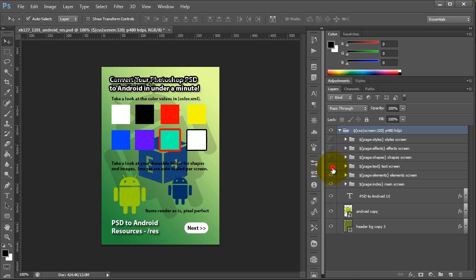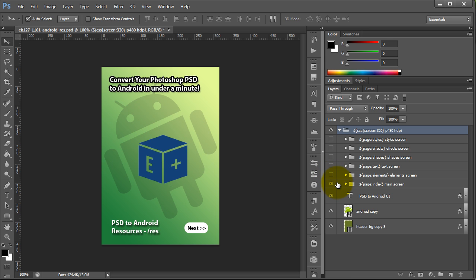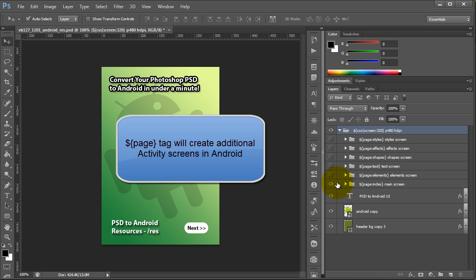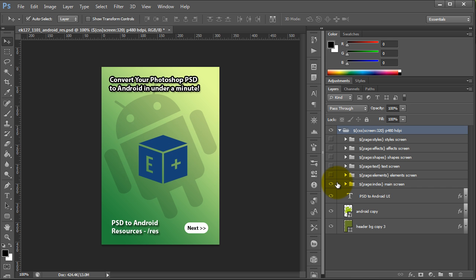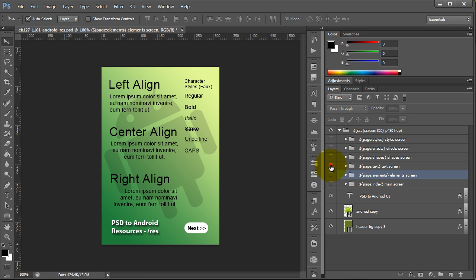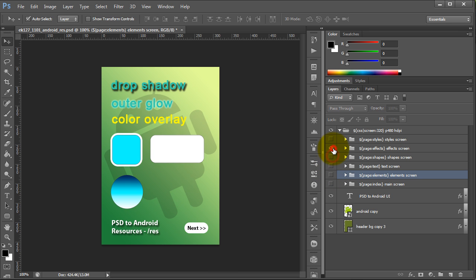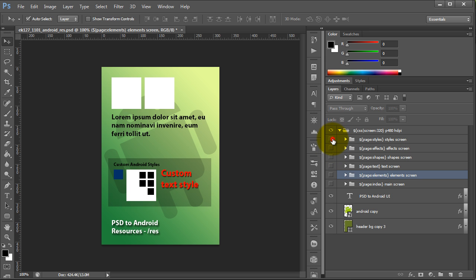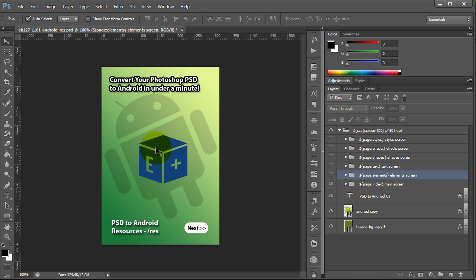We're going to take a look at each individual page we've assigned in this project. Pages in our Android export work slightly differently — similar to HTML pages, they create additional activities in your Android application. We can define several activities in our app, and it will export each of these. Here we have our index, another elements page, another text page, another shapes/effects page, and a few styles.